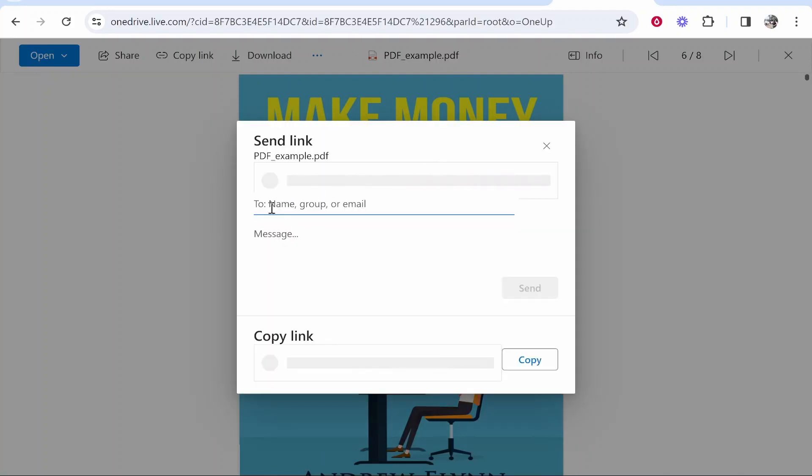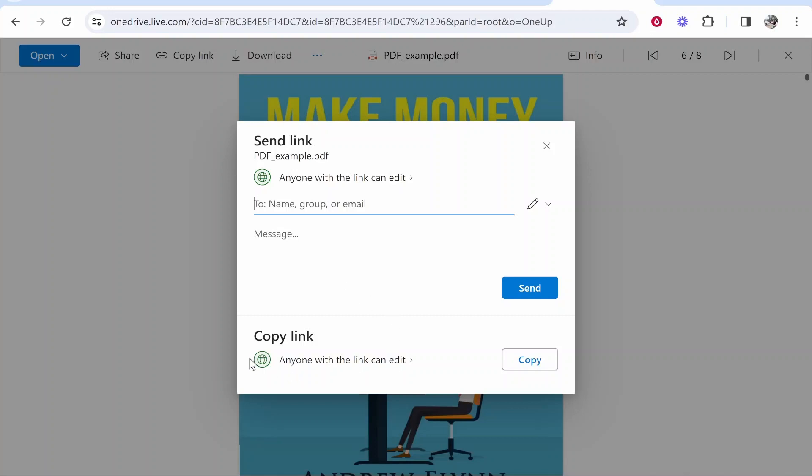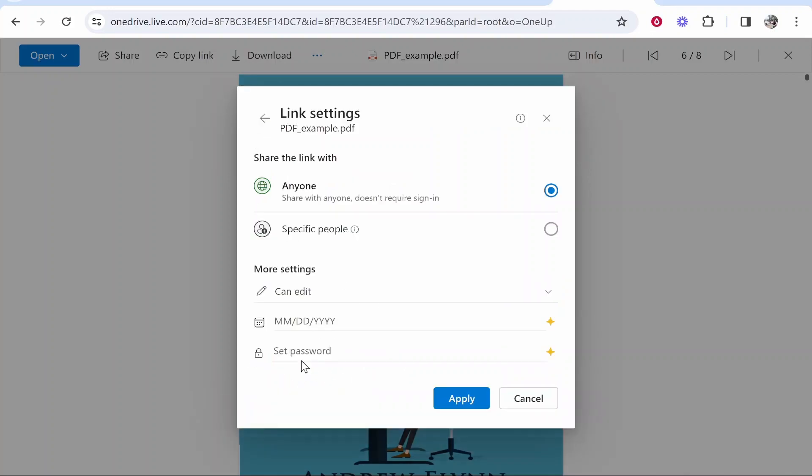From here we can either invite people or if you just want to share it via a link you can copy this link. By default if you click on it, anyone with the link will be able to edit it or share it.